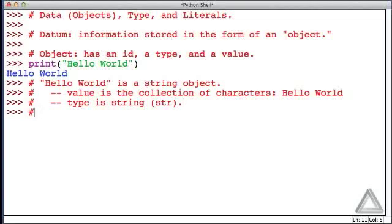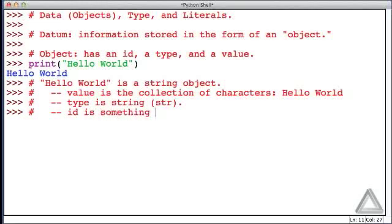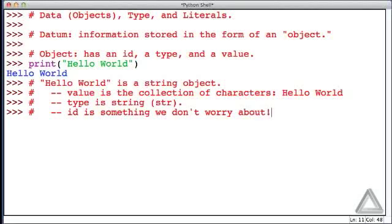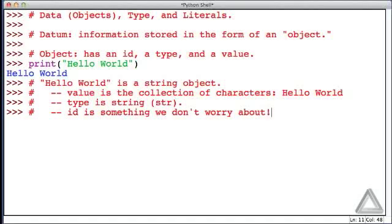Now we said the third thing that objects have is an ID, and an ID is something we don't worry about. So this is something that Python internally will keep track of for us. It needs it for bookkeeping purposes, but we really don't care about that ID. So it's just mentioned here for the sake of completeness.